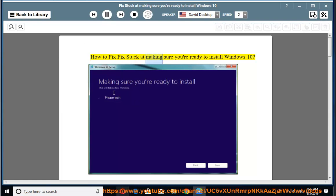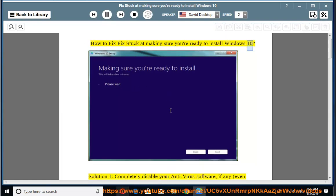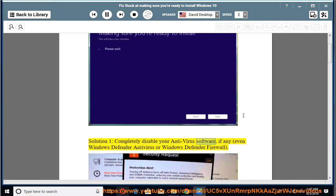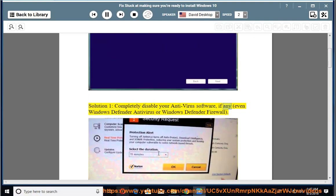How to fix Windows 10 stuck at making sure you're ready to install. Solution 1: completely disable your antivirus software, if any, even Windows Defender Antivirus or Windows Defender Firewall.